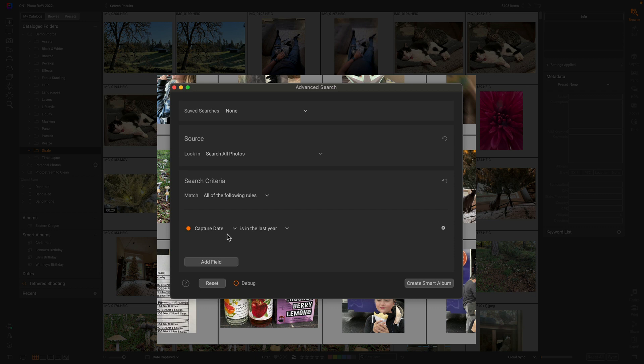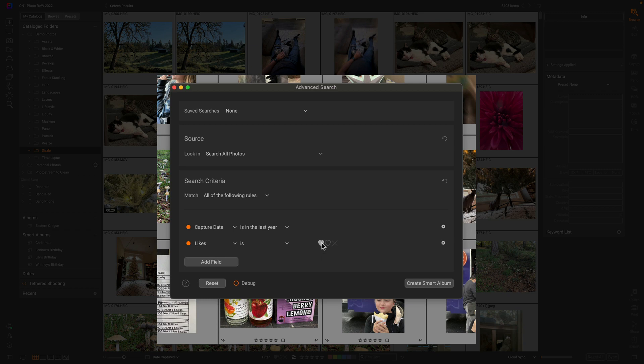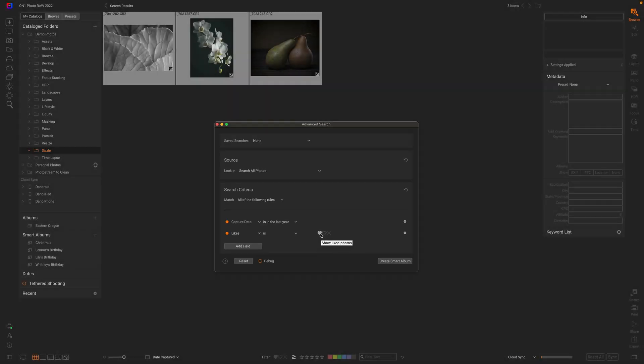And then I want to narrow it down to just my favorites. For me, I use likes as the way I keep track of those. So I'm going to add another field and change it to likes. There we go. Wow, only three photos that I liked this year. Not a very productive shooting year for me, apparently.